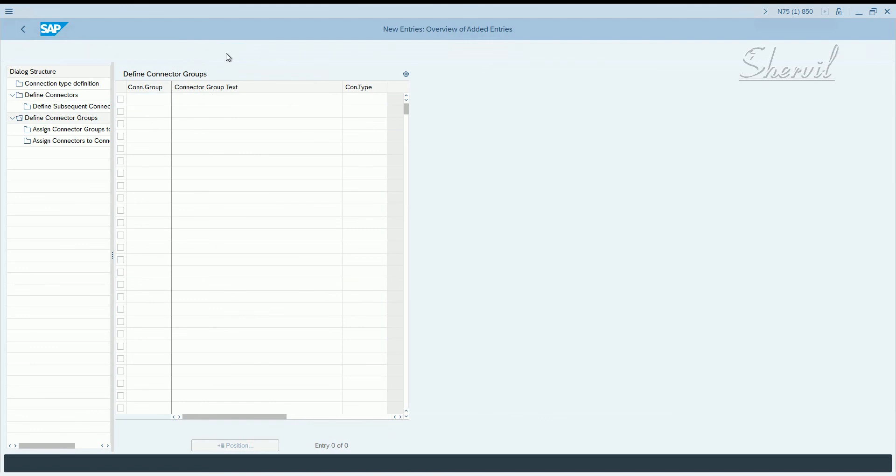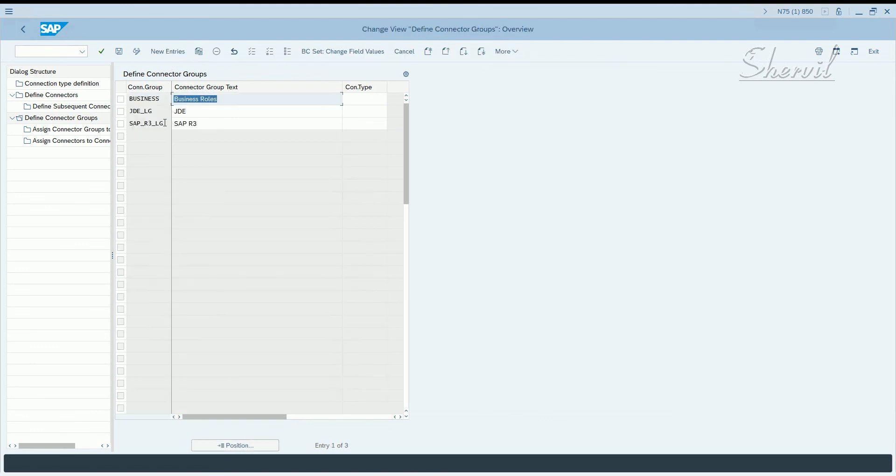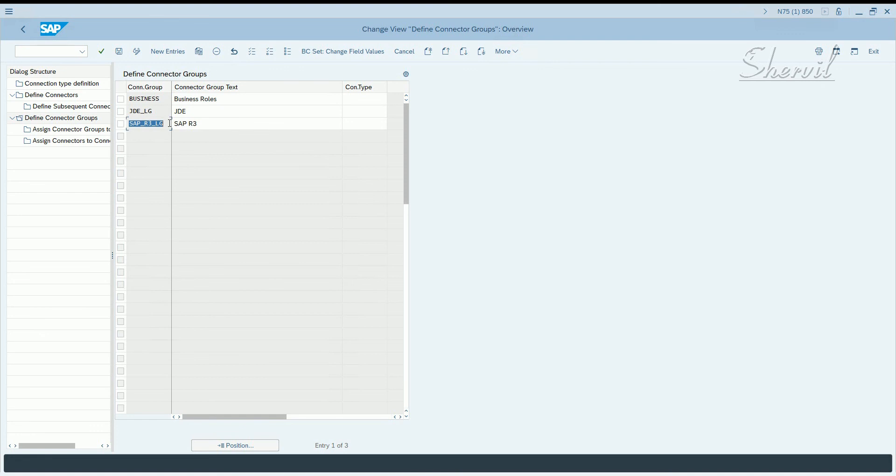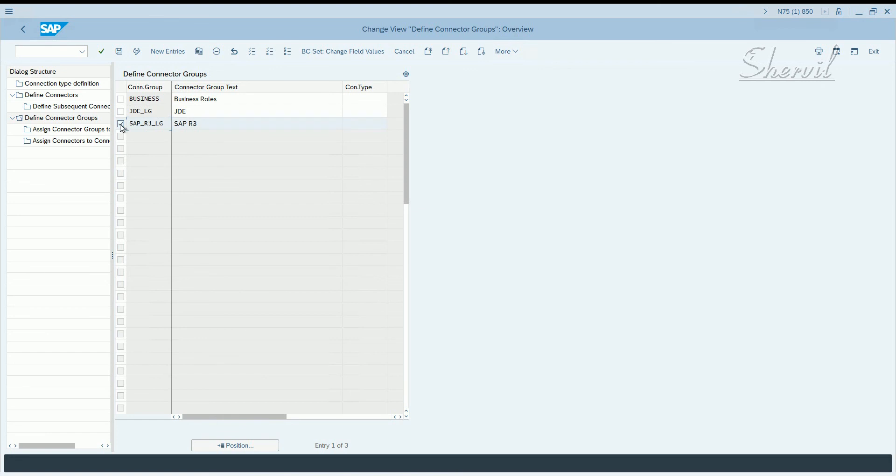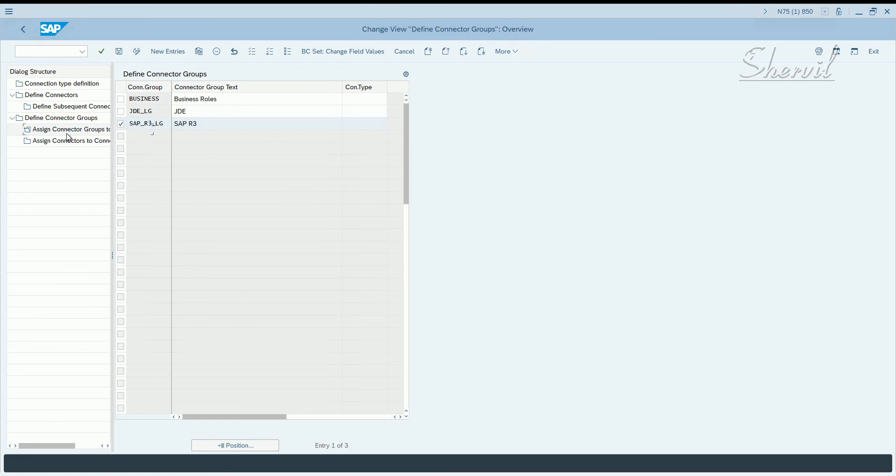You can click on new entries and create your own connector group if you want. Save it, but we are not creating our own custom one. We're going to use what SAP gives you. These all are part of the BC sets. When you activate ARA related, access risk analysis related BC sets, all this master data will come into the system. We pick, we're going to use this and then let's go and click on assign connector groups to connector group types.